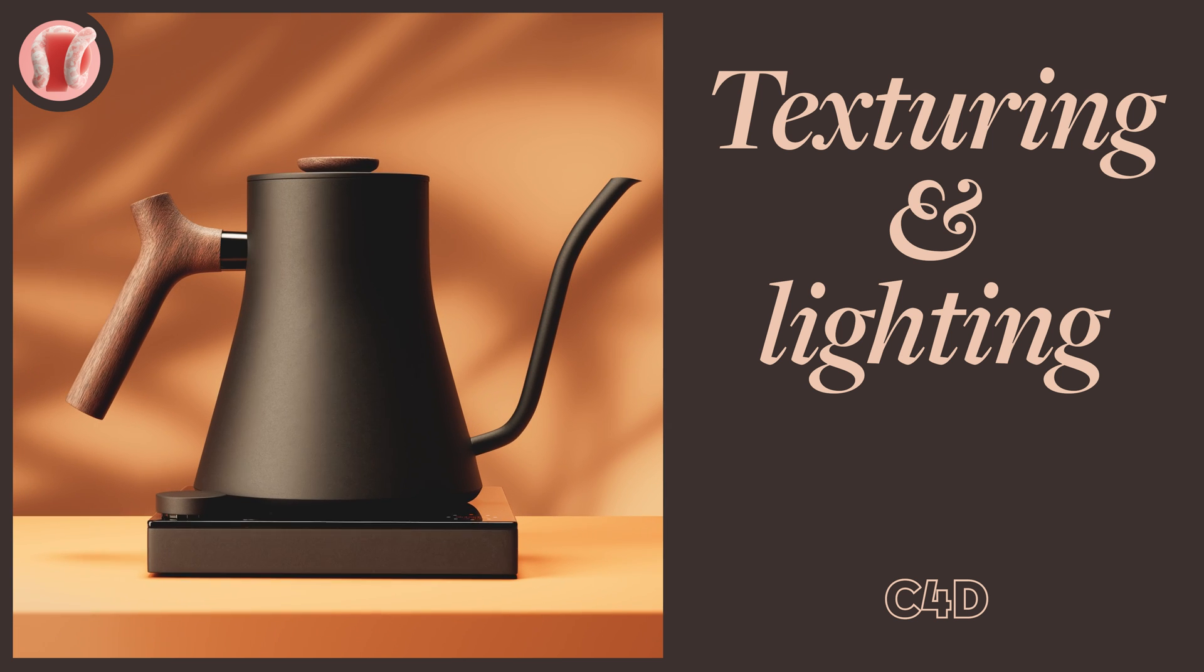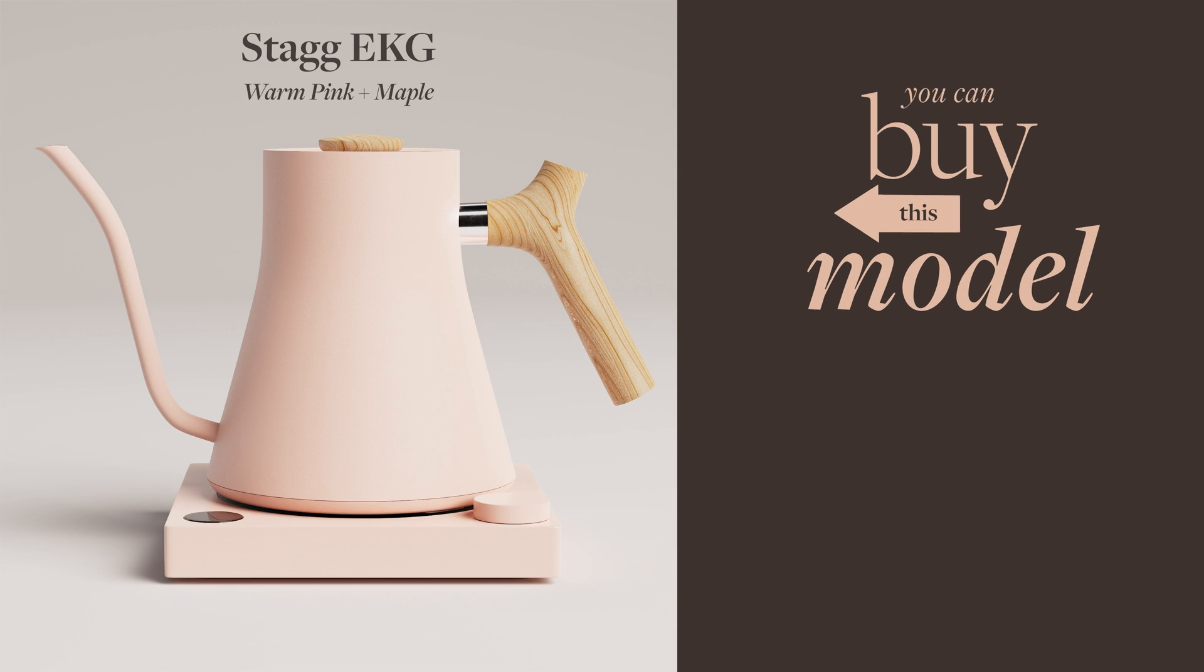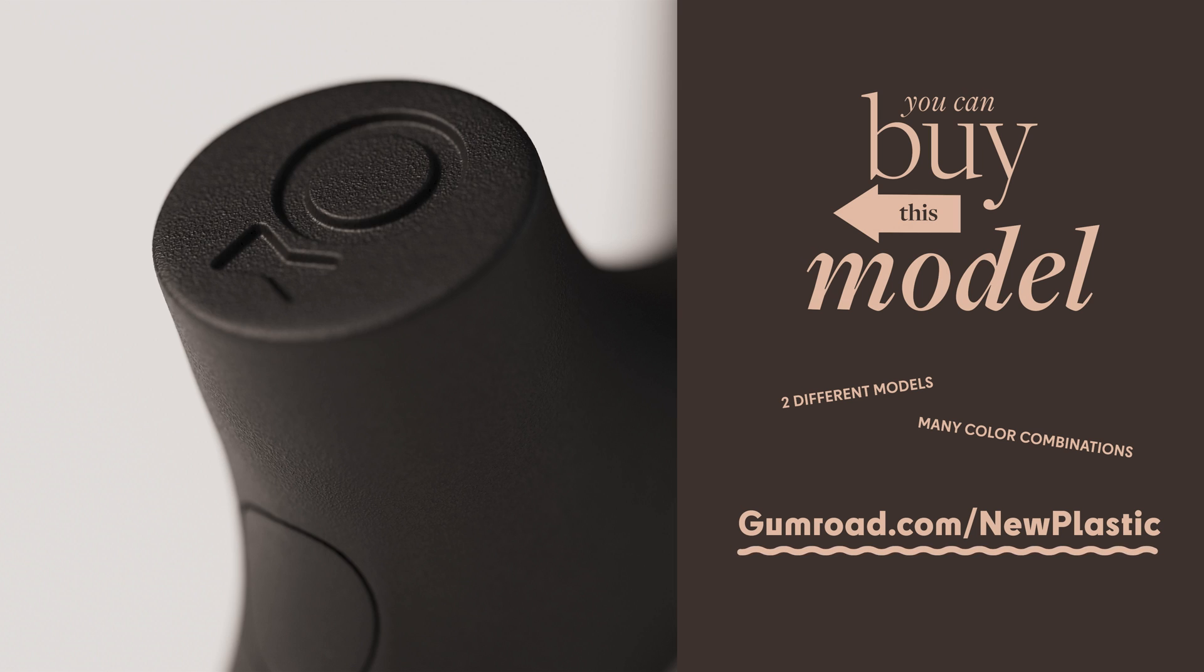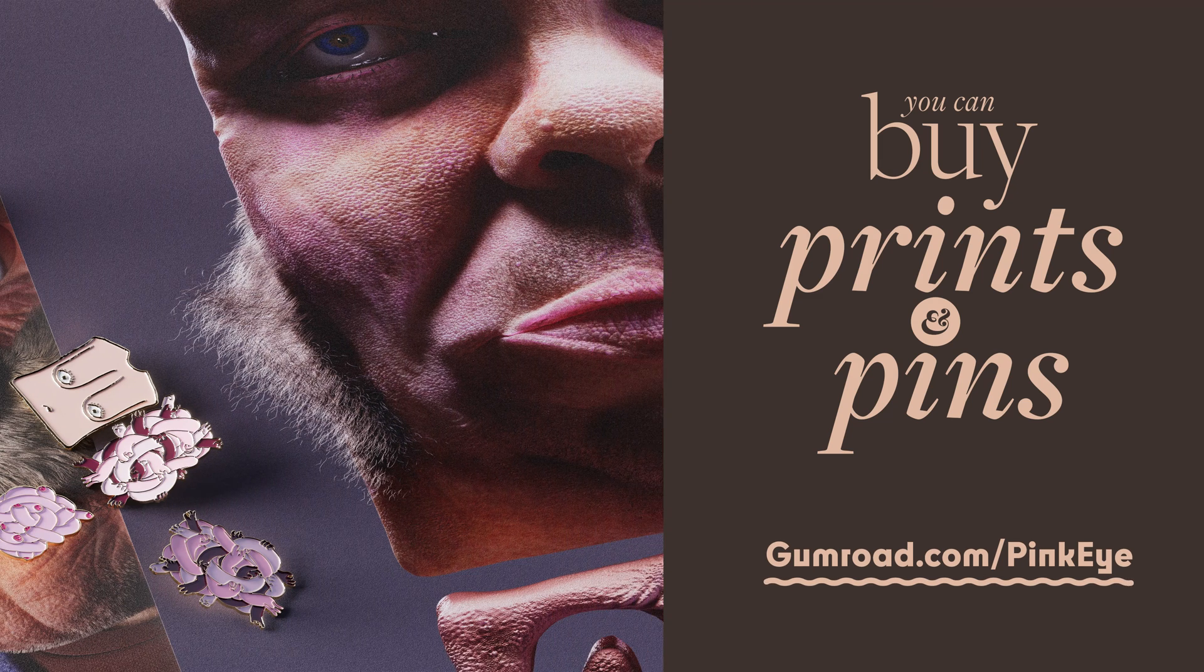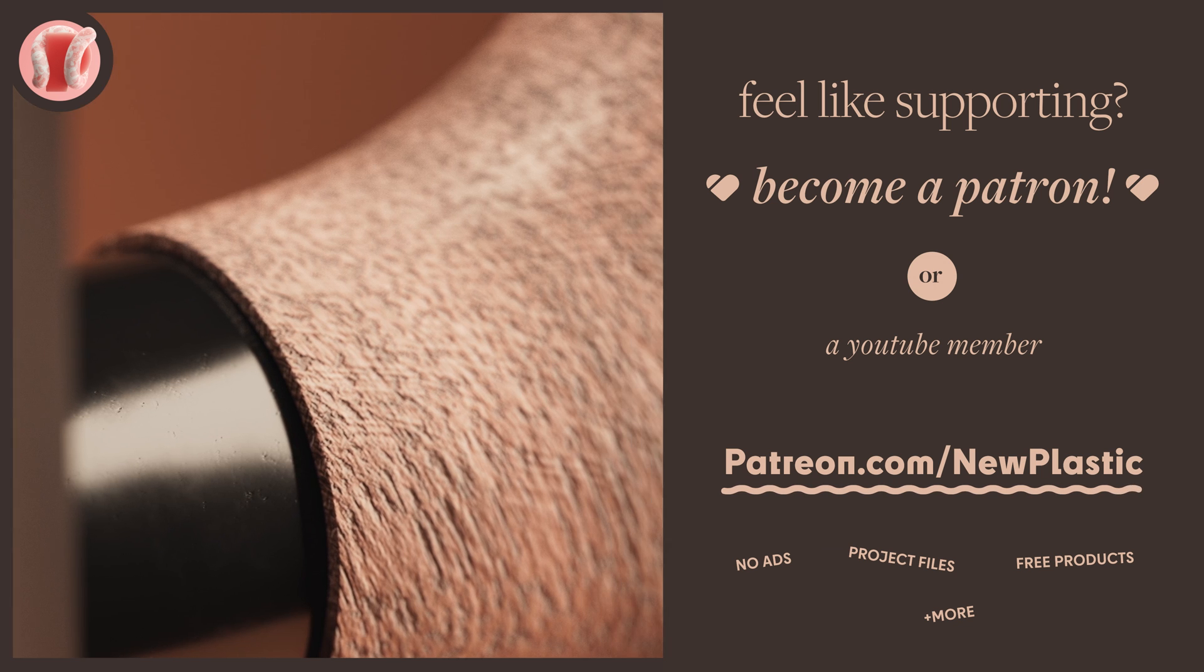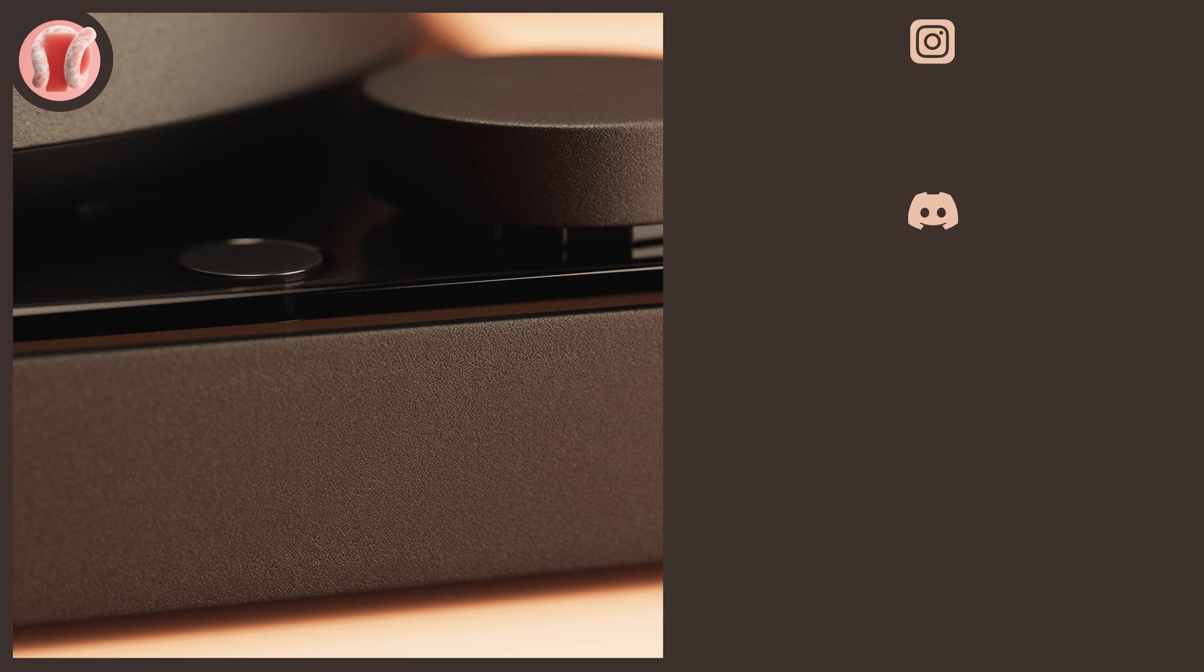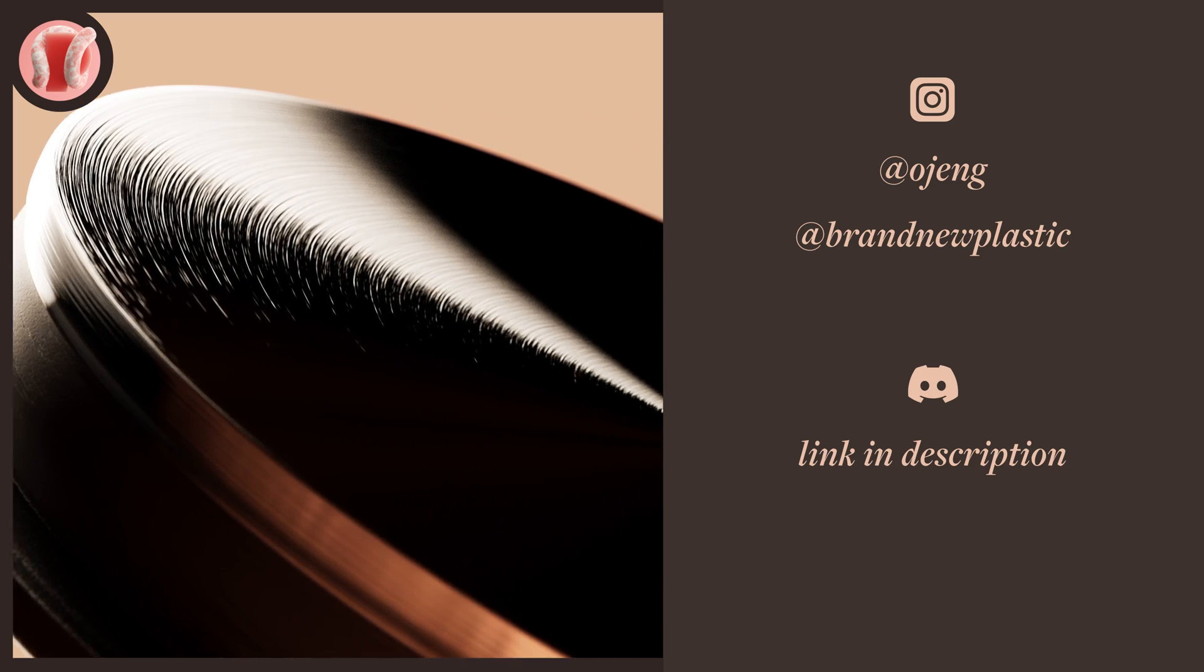You can buy this model on the New Plastic Gumroad. It comes in all sorts of beautiful colors and two different versions of the kettle style. Very affordable, great way to support the channel. Or check out prints and pins I made on the Pinkeye Gumroad and consider supporting on Patreon or membership where you can get these project files, watch these videos with no ads, get free products from the store and all sorts of cool perks. Follow me on Instagram at ojang or the channel at Brand New Plastic. Join our Discord, subscribe, listen to 100 gecs. Let's go.